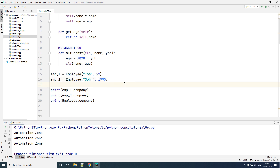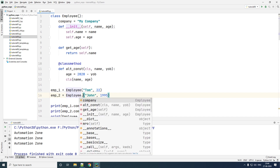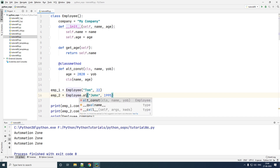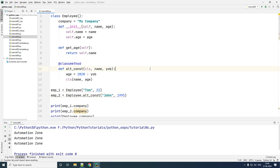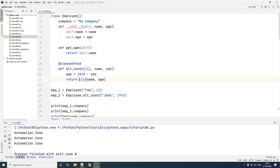The `change_company` line no longer makes sense here, so let me remove that. Instead of calling the default constructor directly, I'll call the alternate constructor using `employee.alt_constructor`, passing in 'John' and the year of birth. Inside this method the constructor is called with the name and calculated age, and I have to return the resulting object. That returned object is saved in employee2.